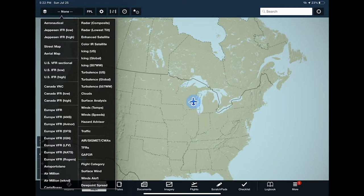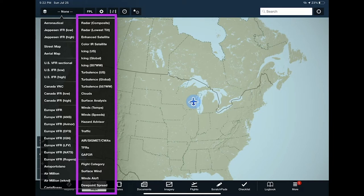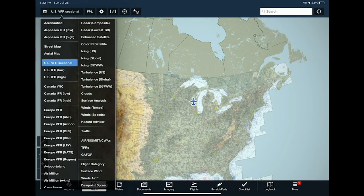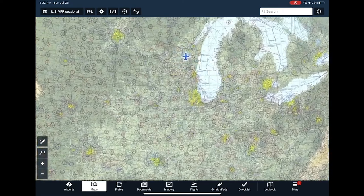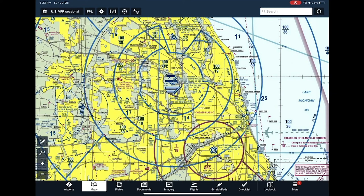Tapping the layer selector opens a two-column menu. The left column shows all available charts — your menu may vary based on subscription level and geographic coverage. For a VFR flight, select the VFR sectional and your entire map becomes one giant VFR sectional. As you zoom into an area, ForeFlight automatically switches to the terminal chart for more detail. For IFR flights, you can select IFR low or high charts. There's also a street map view and an aerial satellite photography map covering the entire world.